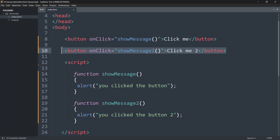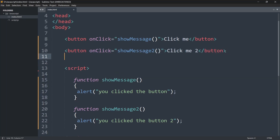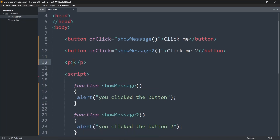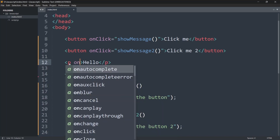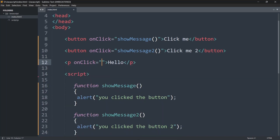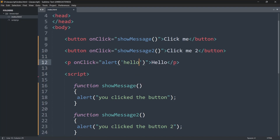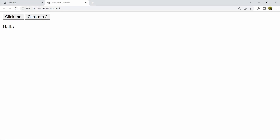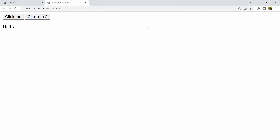Let me show you — we'll add a p tag and inside it say 'hello'. Inside the p tag we can add onclick equal to an alert with single quotation saying 'hello'. Let me save this and refresh. Here you can see the text 'hello', and if I click on it, it still shows the alert.